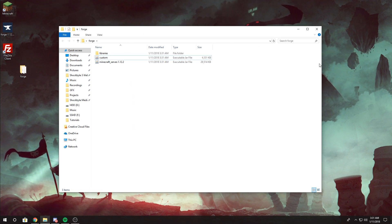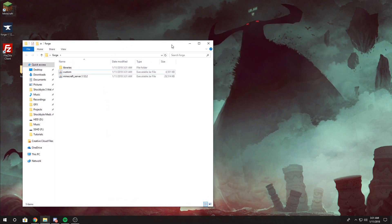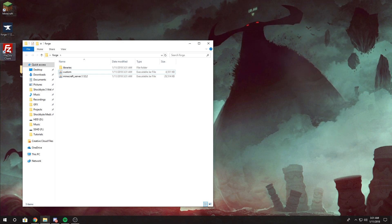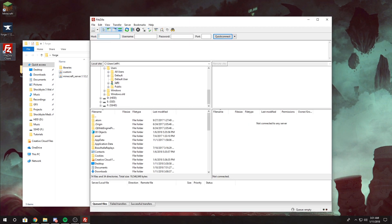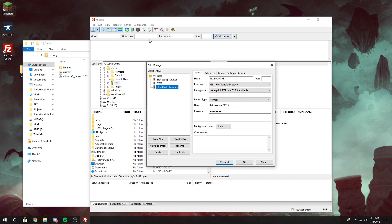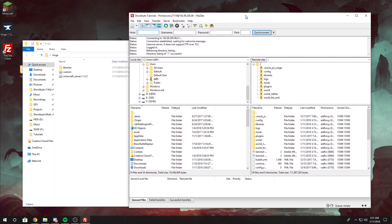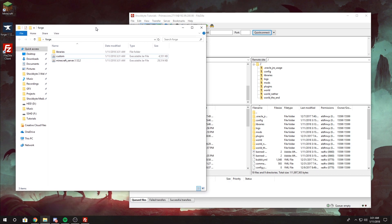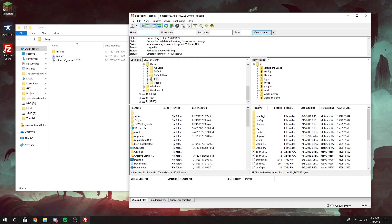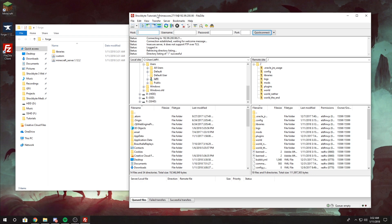After you've done that, set this aside and open up your FTP client of choice — we prefer FileZilla — and connect to your Minecraft server. If you don't know how to use FileZilla, we have a dedicated video on our YouTube channel that teaches you everything about connecting to your Minecraft server with FileZilla, and I suggest you go look at that.